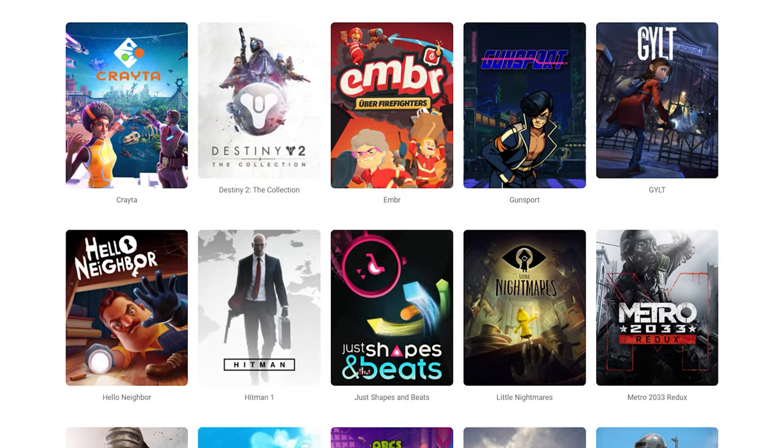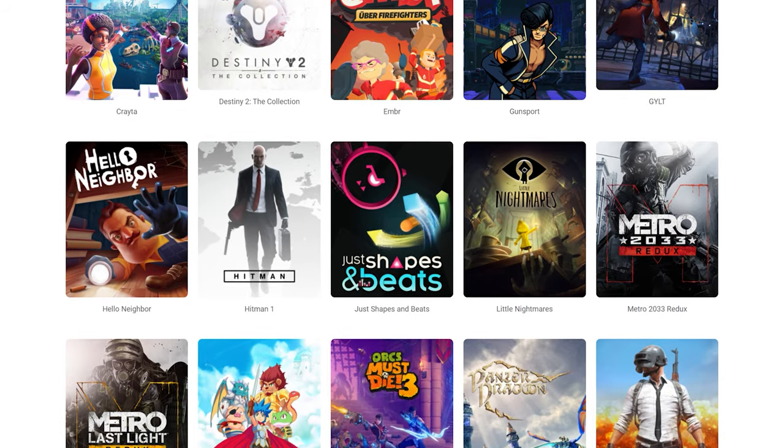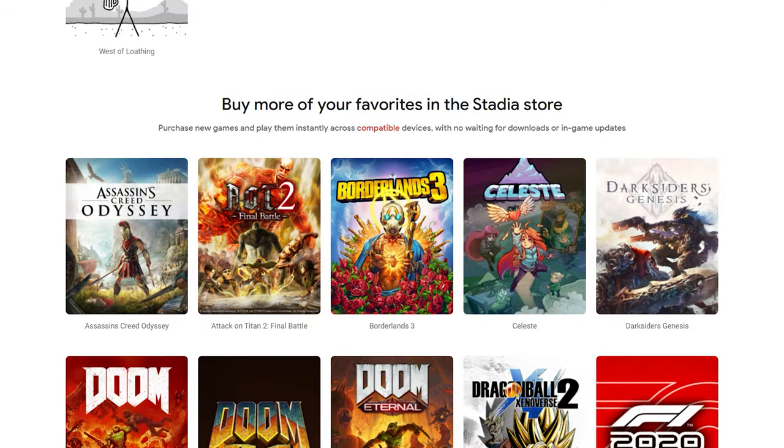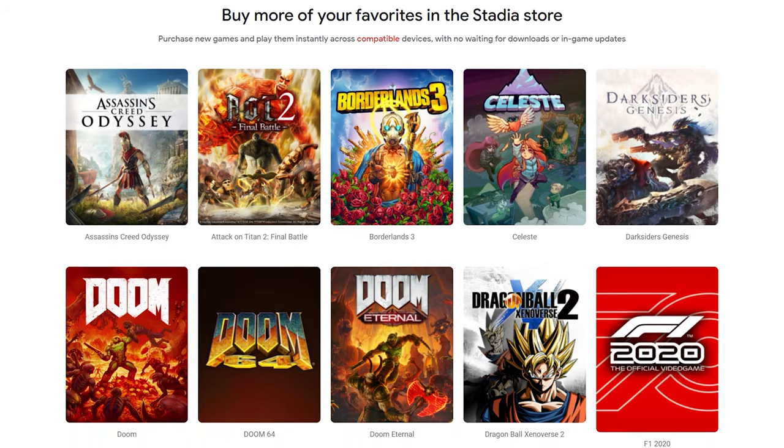Currently, you only need to pay $10 a month for access to Stadia's game library, and they also have a store where you can buy more premium titles. The concept is pretty cool. To answer my own question though, I personally haven't been too mindful of Stadia because I haven't been very captivated by their games library, although I do feel like over time it will improve.